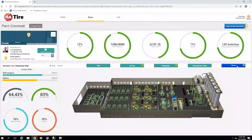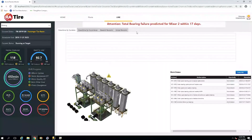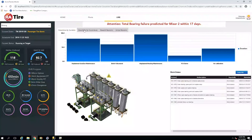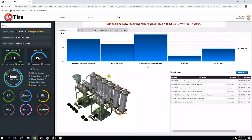So first we'll start with the mixing area. From the mixing area screen, we can see that availability is lagging. As we look across our downtime by duration and occurrence, it appears that there was some unplanned gearbox maintenance as well as some unplanned bearing maintenance. And we'll see an alert that says there's a total bearing failure predicted for Mixer 2 within 17 days.